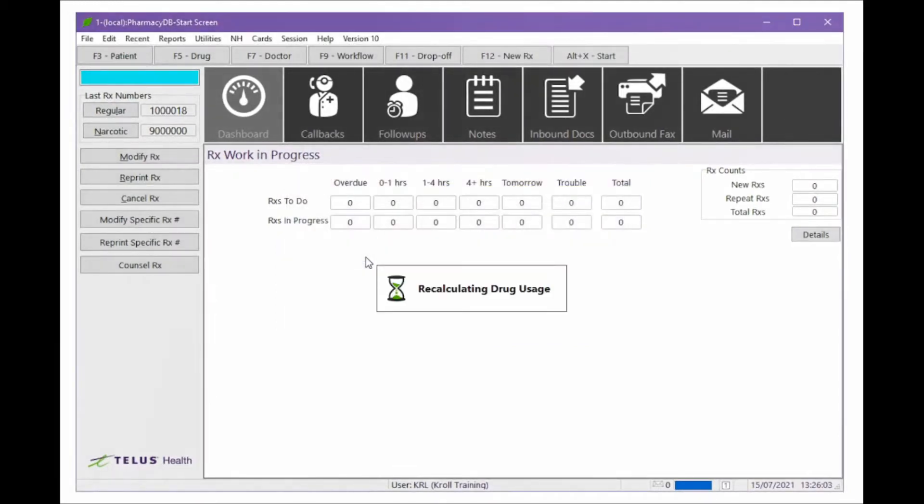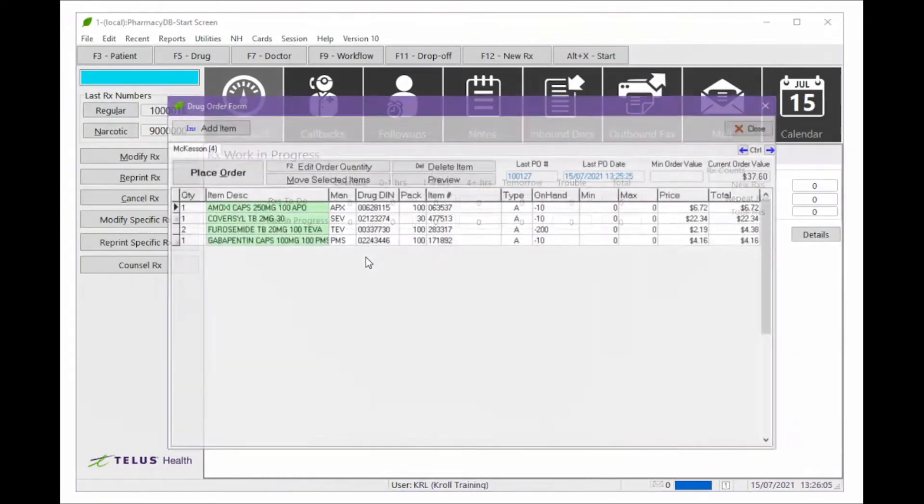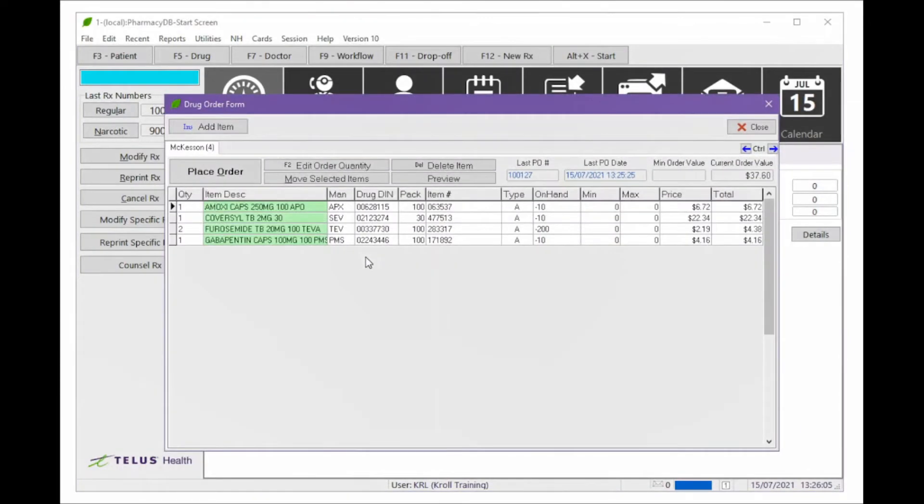Once your order is displayed, it is important to take the time here to review your order, adjusting quantities and removing any items you do not want to send to PharmaClick.